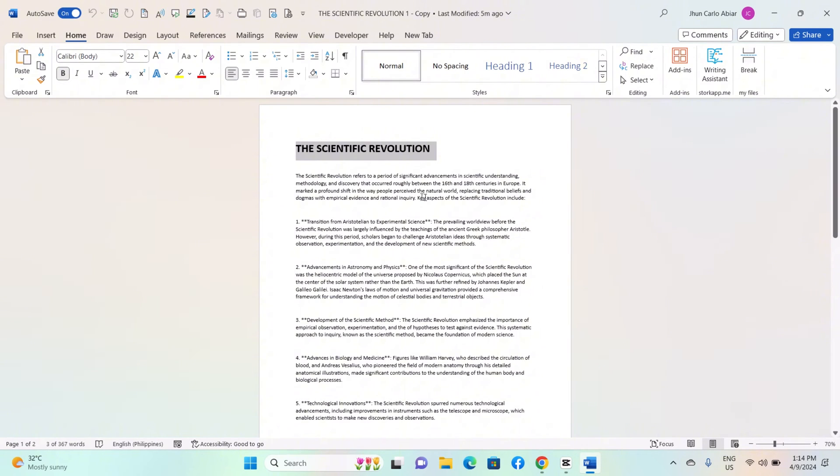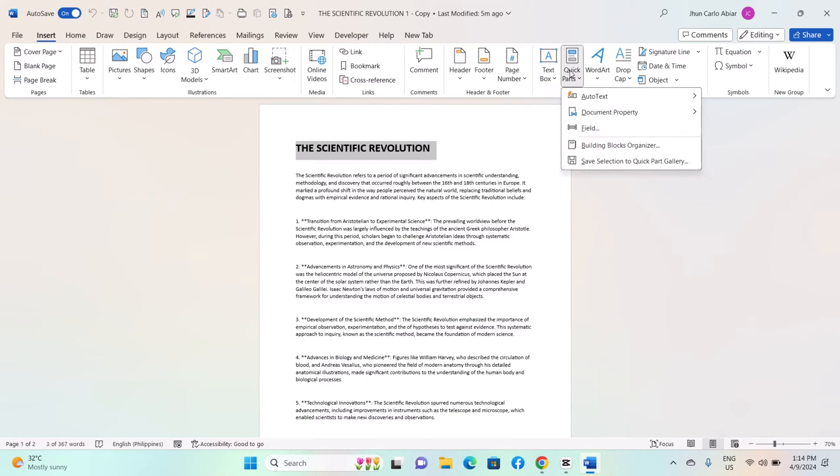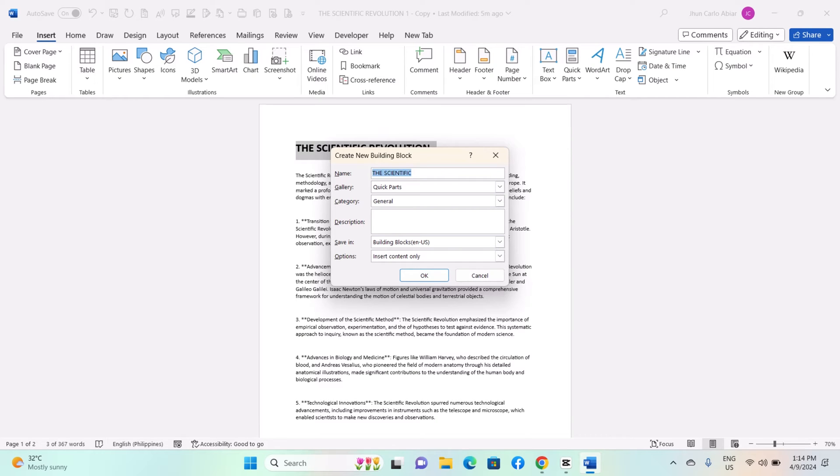Navigate to the Insert tab on the Word ribbon. In the Text group, click on Quick Parts. Choose Save Selection to Quick Part Gallery. Alternatively, right-click the selected content, hover over Quick Parts, and select Save Selection to Quick Part Gallery.